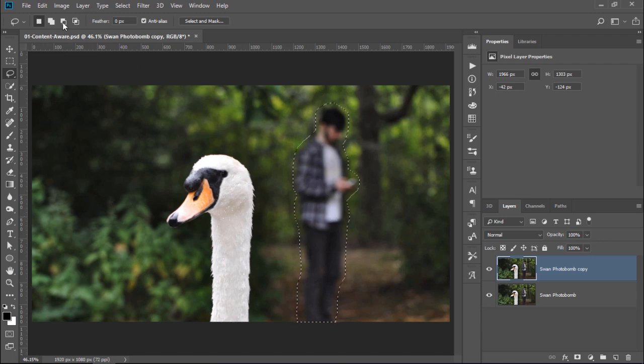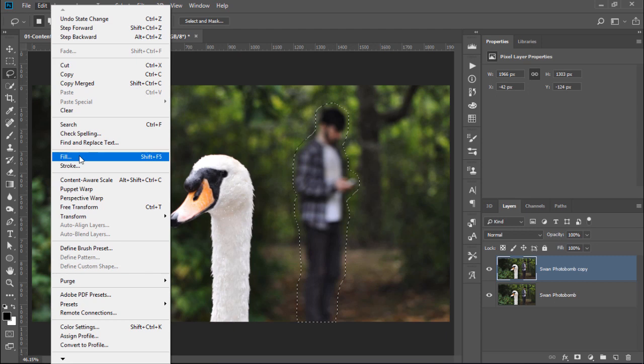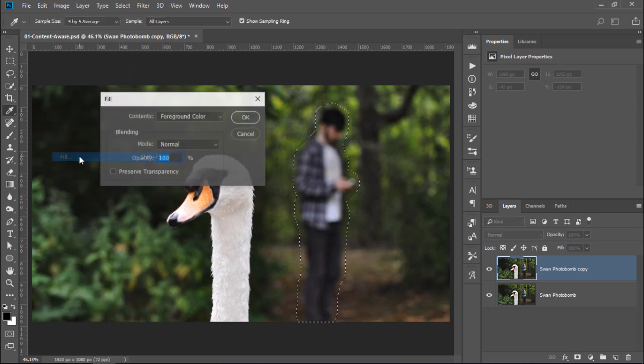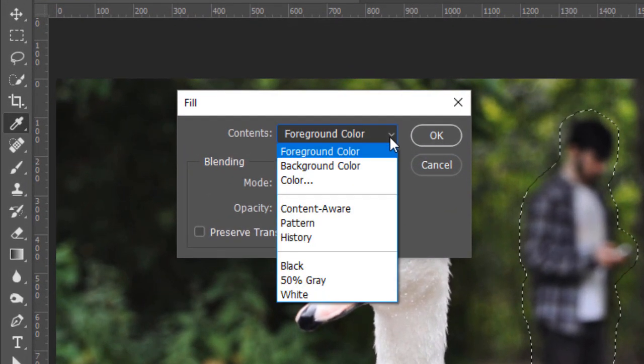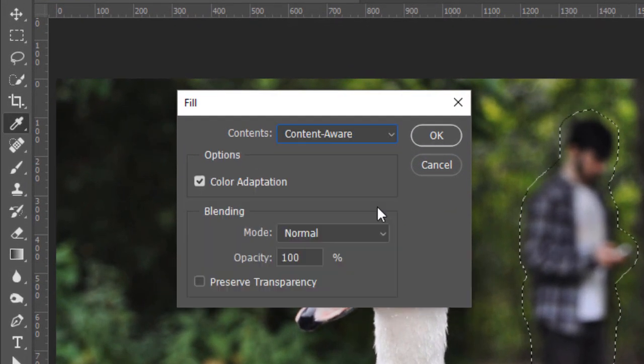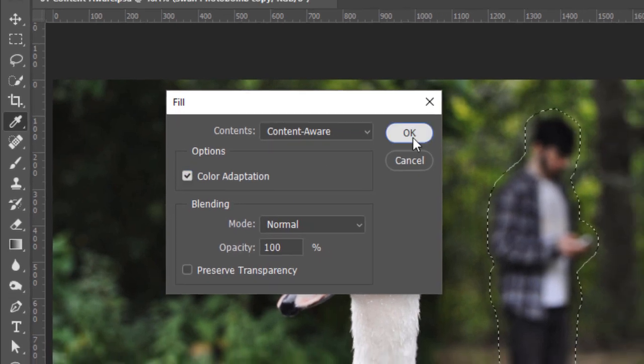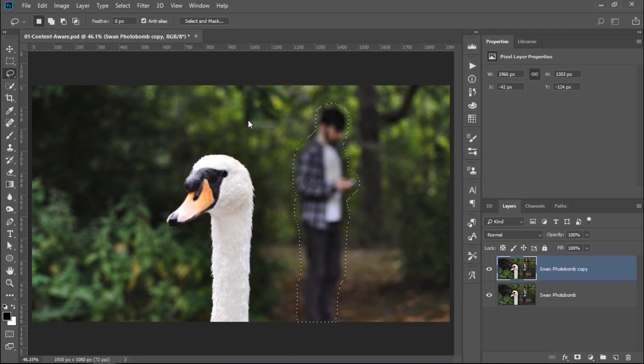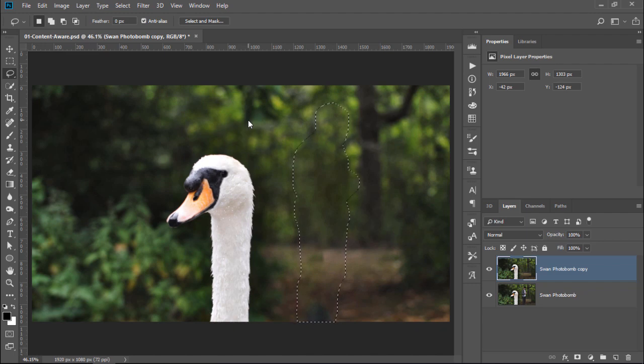With the selection active, you can go into Edit, Fill. From the Contents drop-down, select Content Aware and make sure that Color Adaptation is checked and press OK. And almost like magic, Photoshop removes the photo bomber.